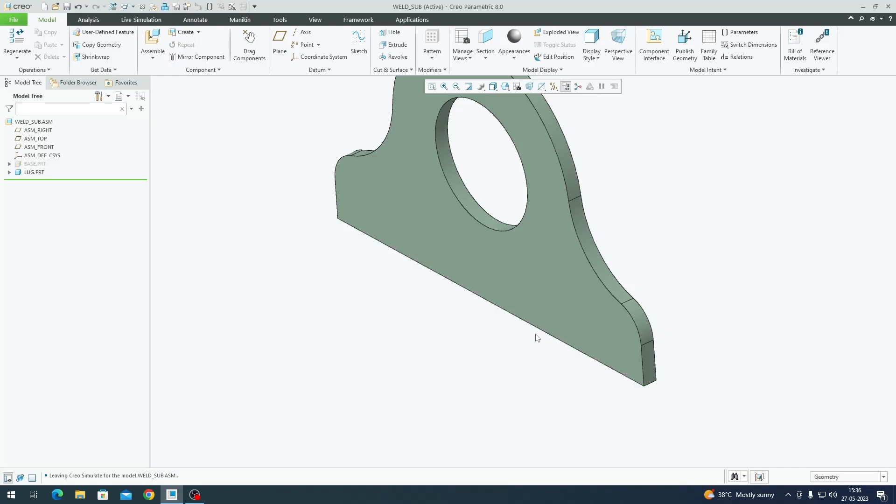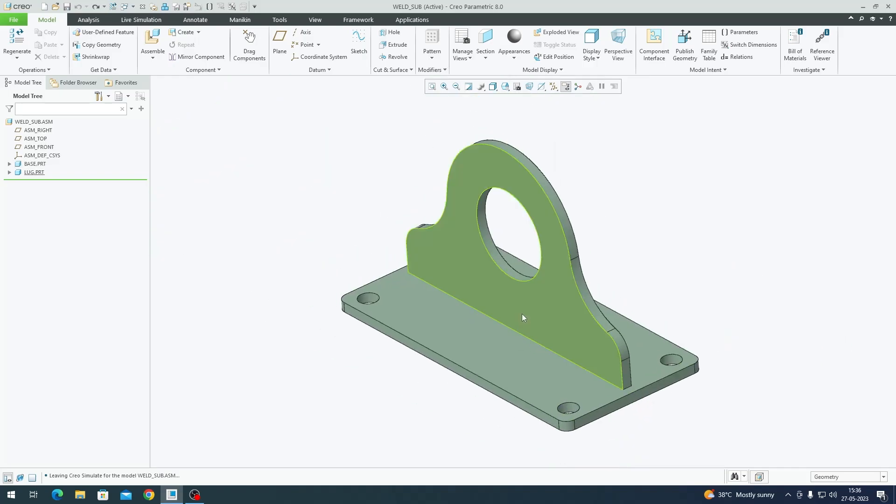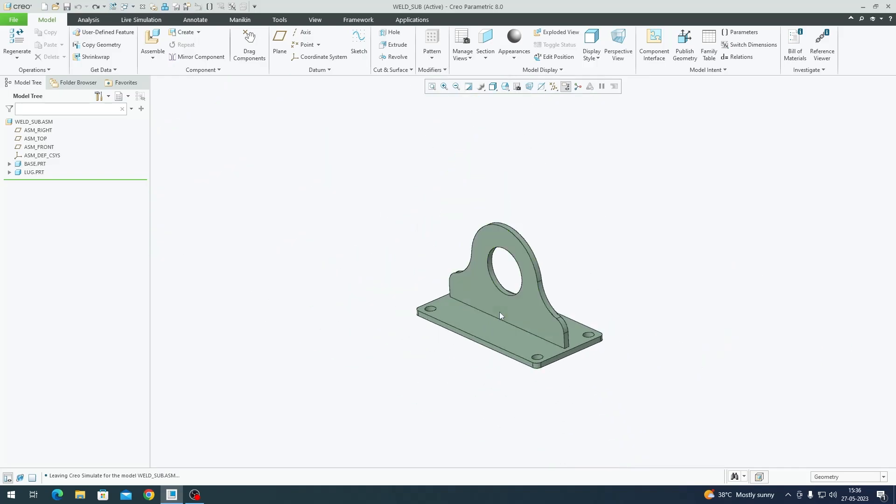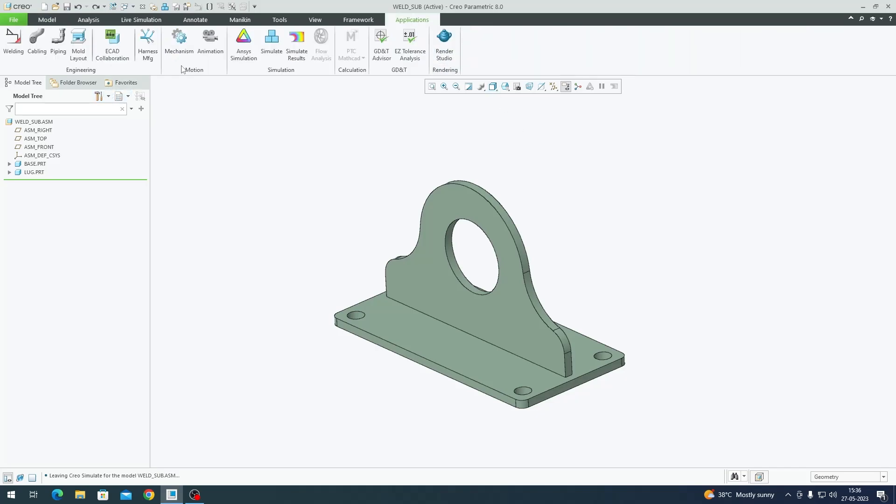Now instead of creating a solid weld between these two plates, we're going to mesh it as one complete shell pair. Shell pairs are an idealized way of representing solid bodies which are thin in nature. So let's get started. Go to Applications and Simulate.